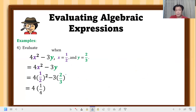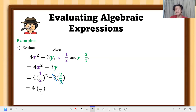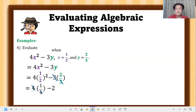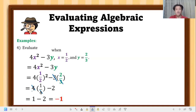For the y term: two-thirds times negative 3 — note that 3 cancels with 3, leaving 1 in the denominator; negative 1 times 2 gives negative 2. Then simplify 4 times one-fourth: the fours cancel, leaving 1. So we have 1 minus 2, and the final answer is negative 1.